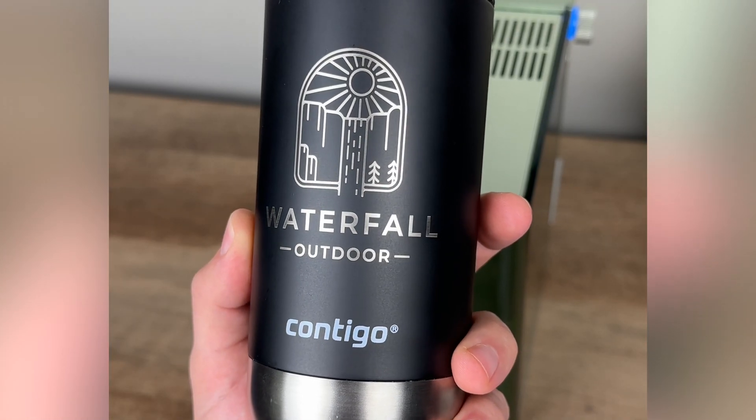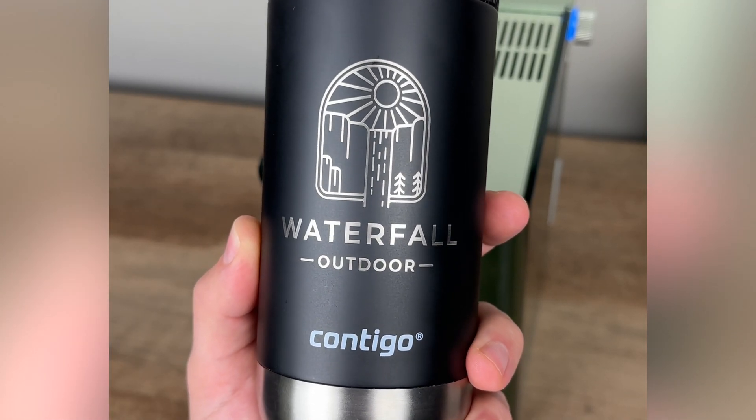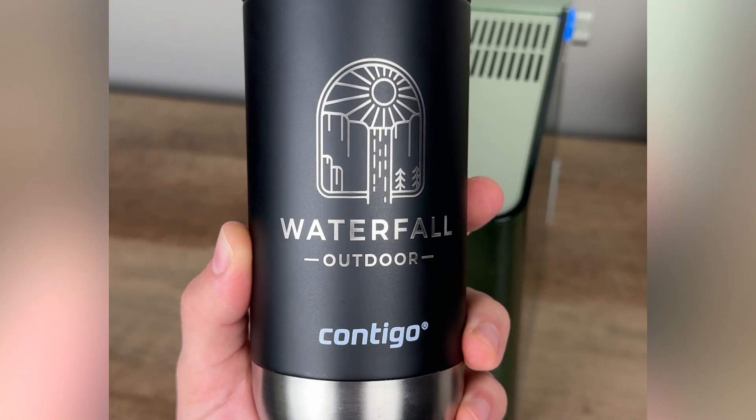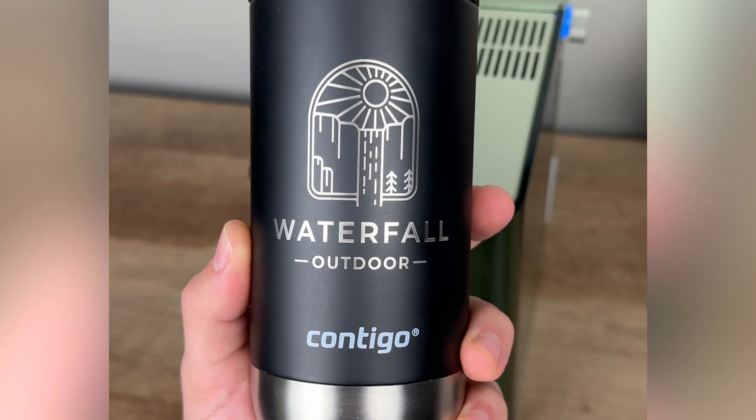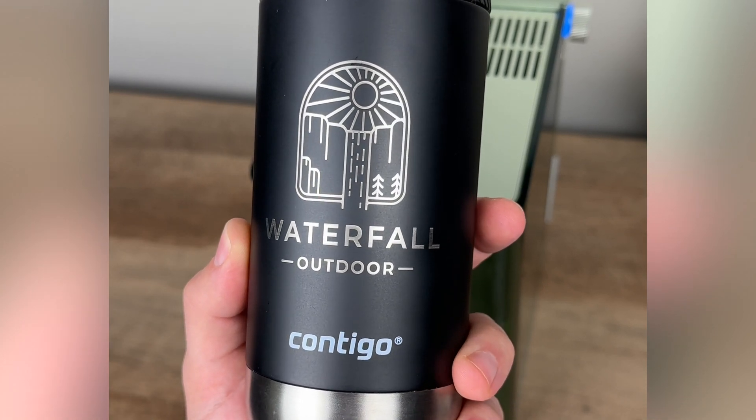And there we have it, a perfectly centered engraving right above our tumbler logo. Like and subscribe for more helpful tips like this. Thank you for watching.